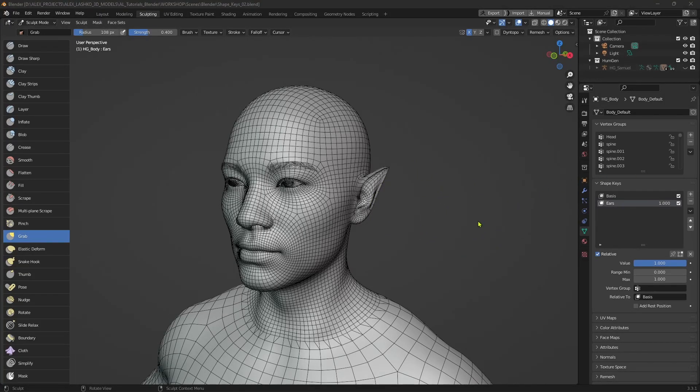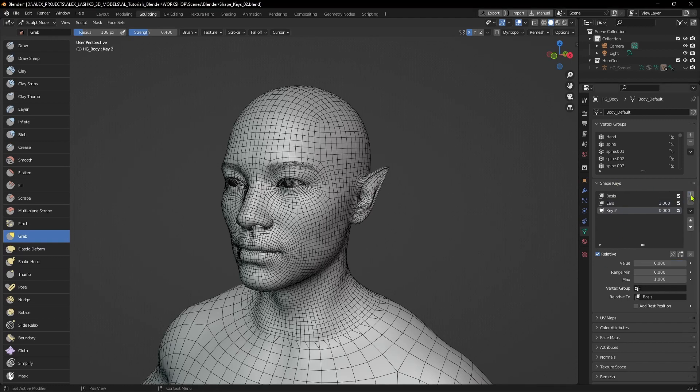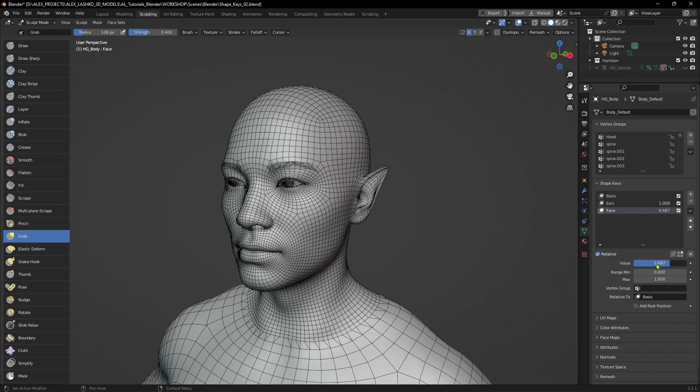I want to add some additional face sculpting. Let's go back to our shape keys menu and add another shape key. We'll call it 'face'. Don't forget to turn up the value to one. Otherwise, all the desired modifications will not be created.